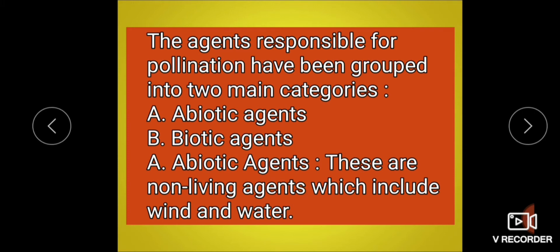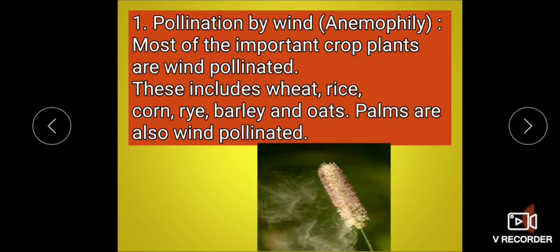Here we are discussing abiotic agents. Pollination by wind is called anemophily. Most important crops pollinated by wind include wheat, rice, corn (maize), rye, barley, and oat. Palms and gymnosperms are also wind pollinated.